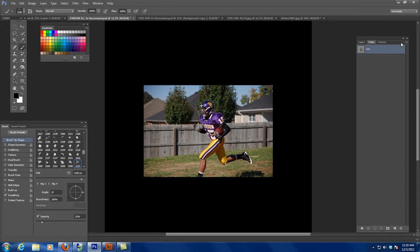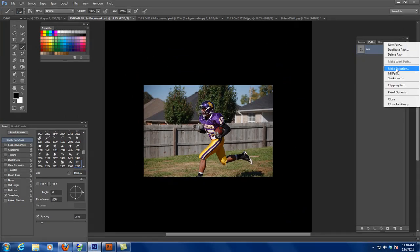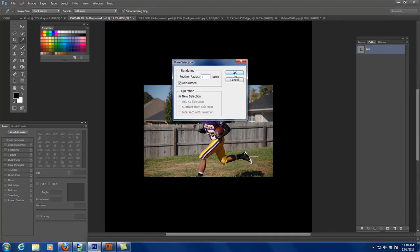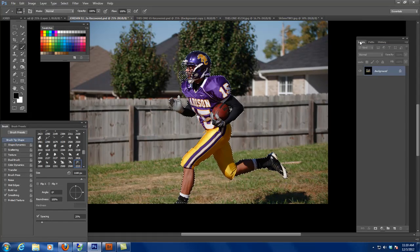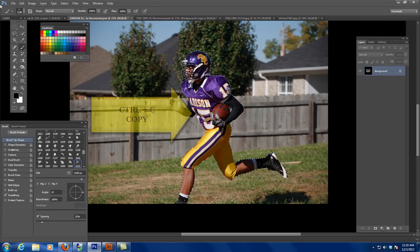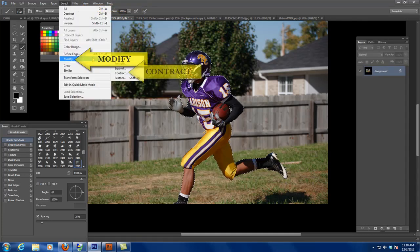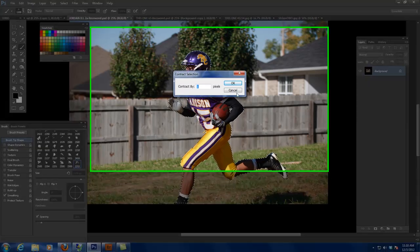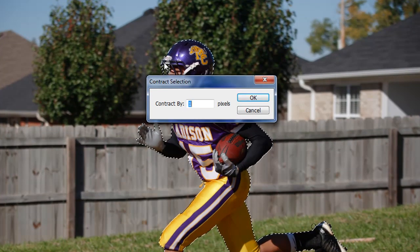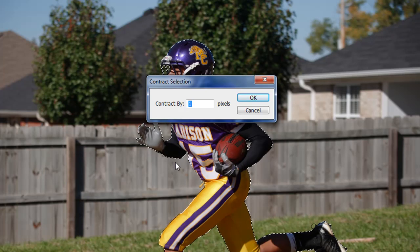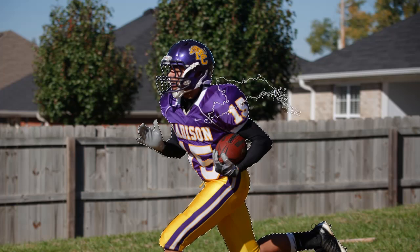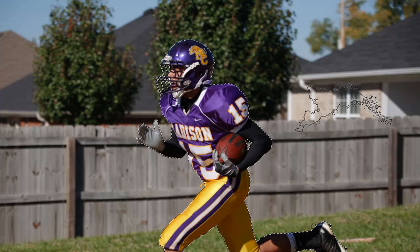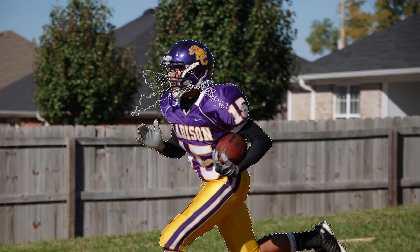I'm going to turn my path into a selection and click OK. Now I have this selection. I'm going to do Select > Modify > Contract because my selection was made using the magnetic lasso tool, which works on the edge of the contrast between the purple shirt and the brown fence. You want to contract it so it sucks in and only grabs him, so you don't get any fringing.